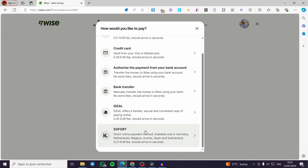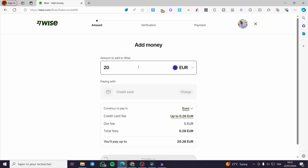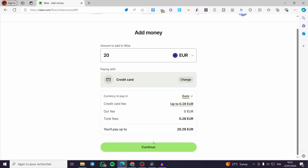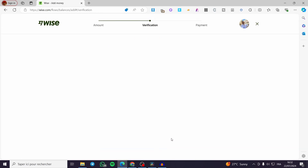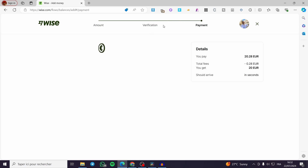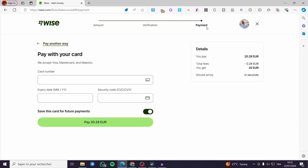I'm going to use a credit card. Here it will show the credit card fee, which is up to 0.28 euros, and the total amount you will pay. When you have set everything, click on Continue. We then have the payment form where you enter your Visa, Mastercard, or Maestro card number, expiry date, and security code.